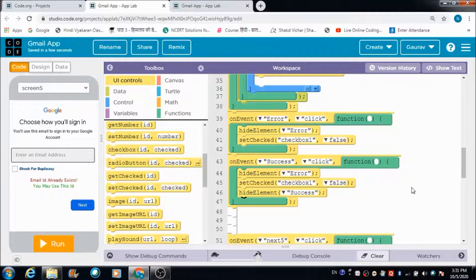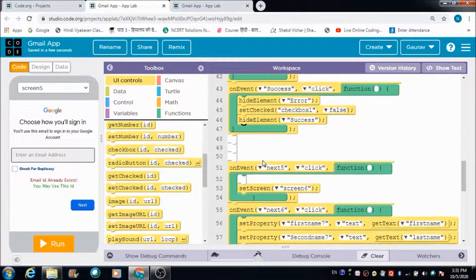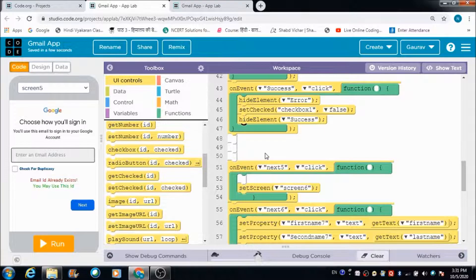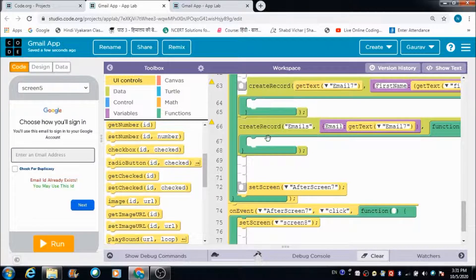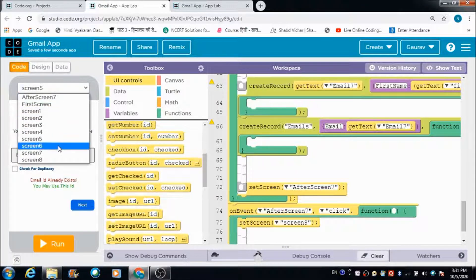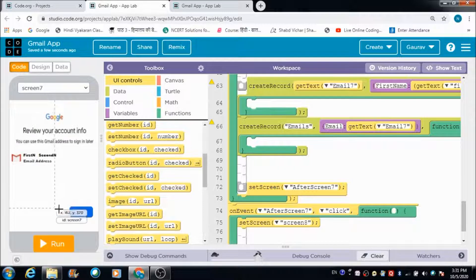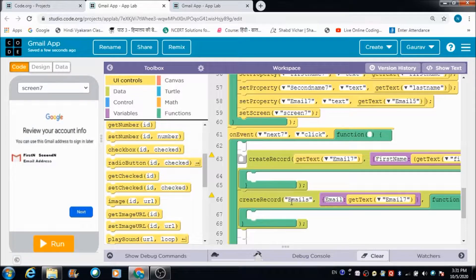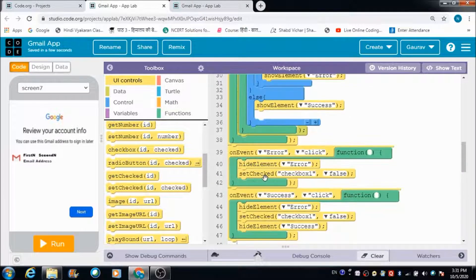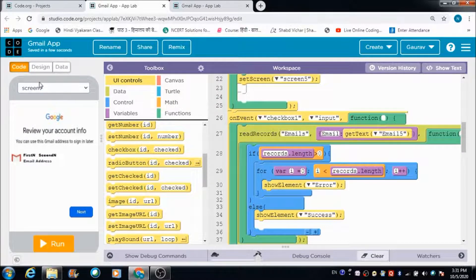This is how we can code everything. However, there is one error the user is going to come across. The emails table is created when the user hits the Screen 7 Next button, but what about the very first user who comes to Screen 5 and ticks the checkbox before any table exists?